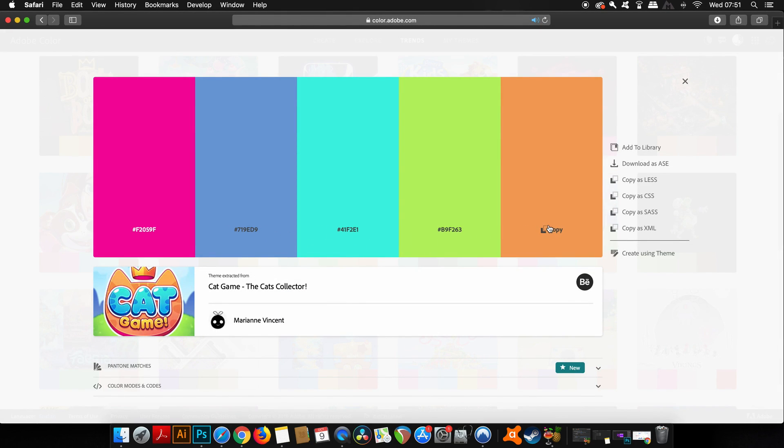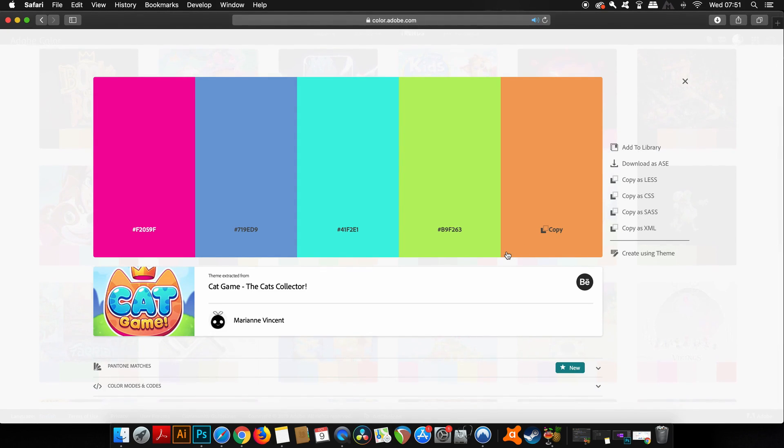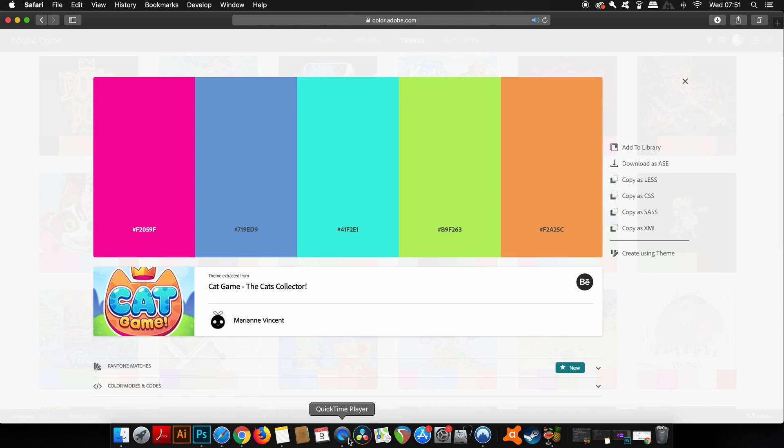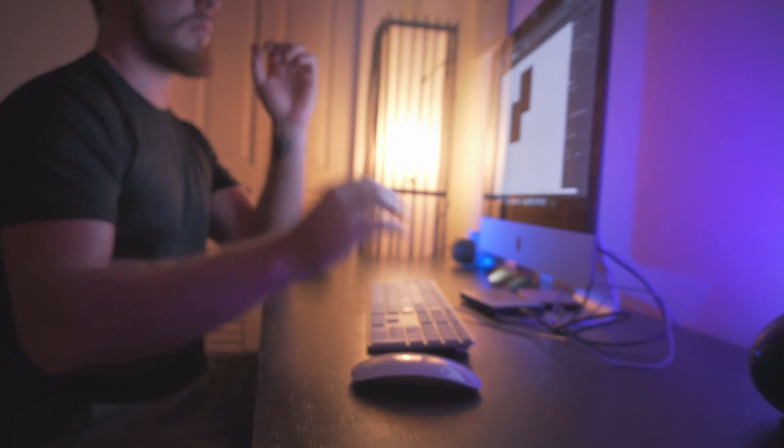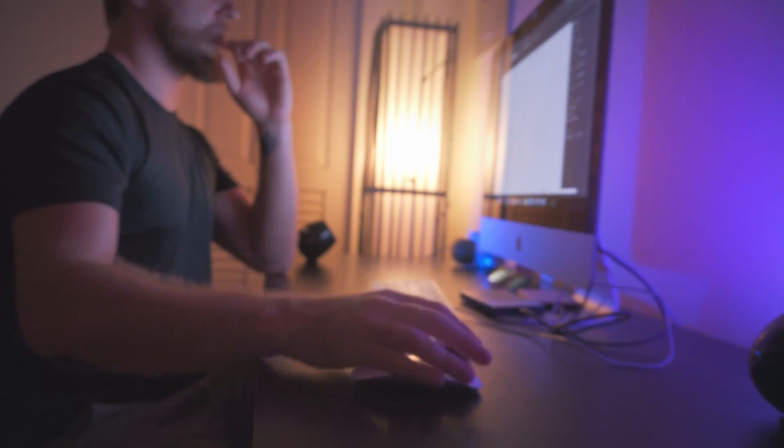Again, with the hex color codes, the ability to add it to my library, and also the Pantone matches and stuff like that too. Do not neglect Adobe Color because it's so useful for your graphic design workflow.